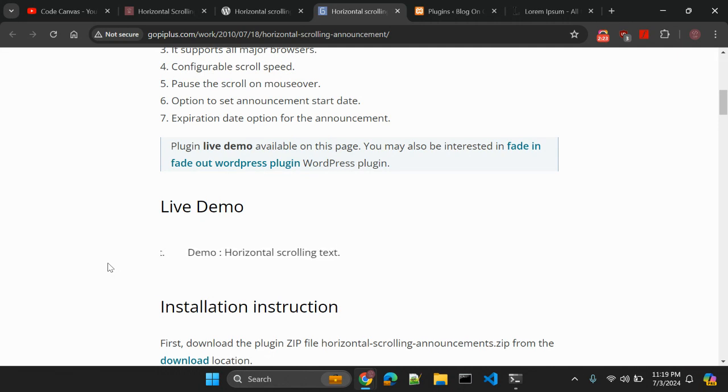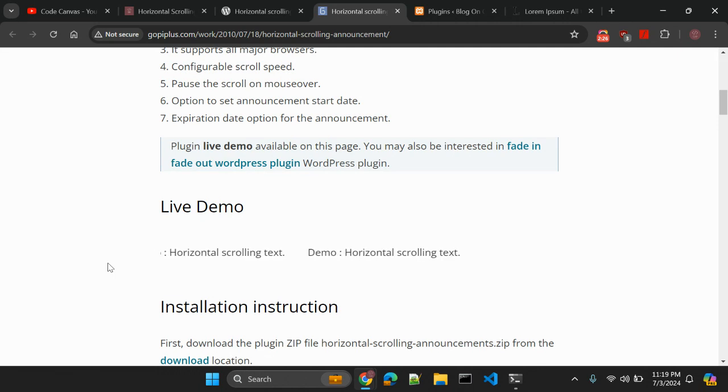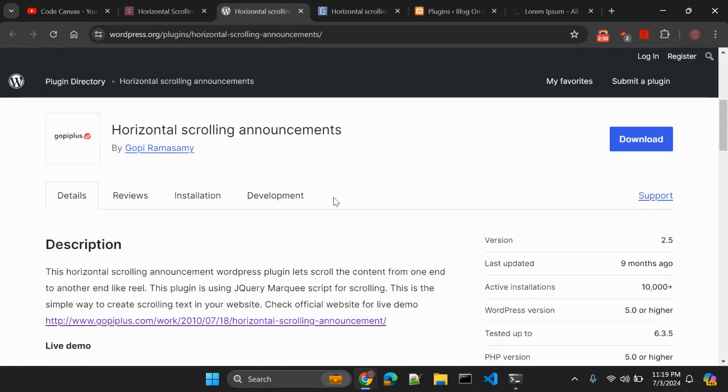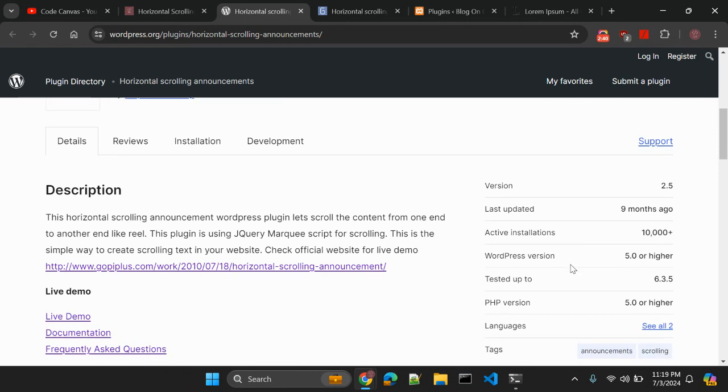But when it comes to WordPress, it is the integration which has turned out very smoothly. This plugin I think was created 10 years back but it is updated recently nine months ago, not much recently but yeah it is up to date. 10,000 plus active installations are